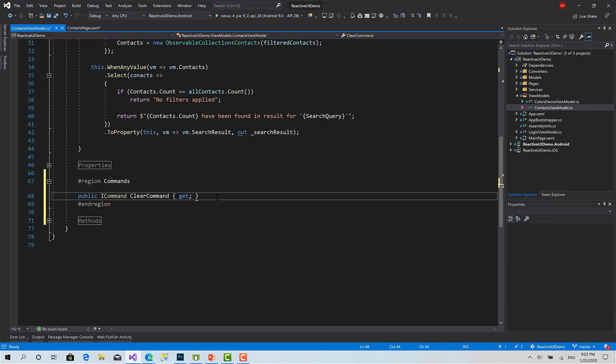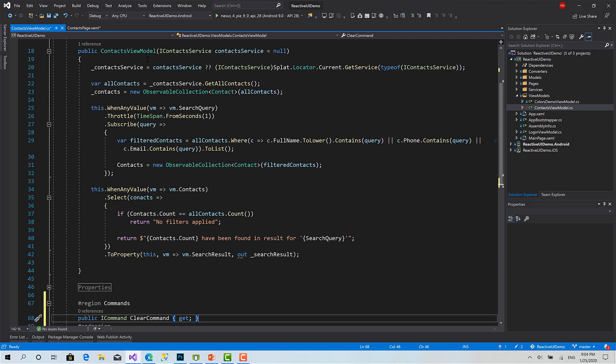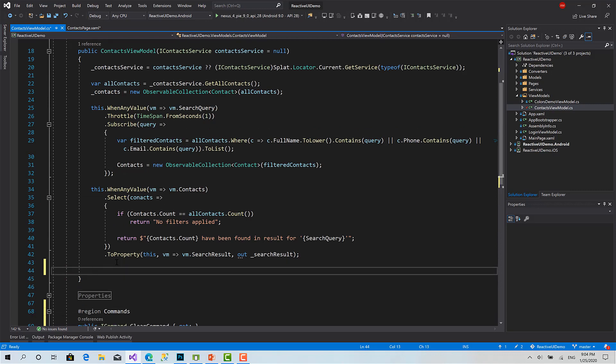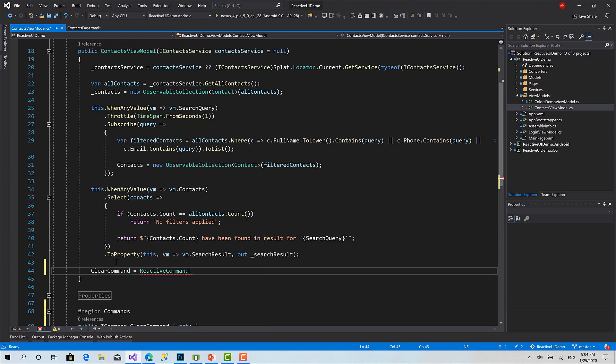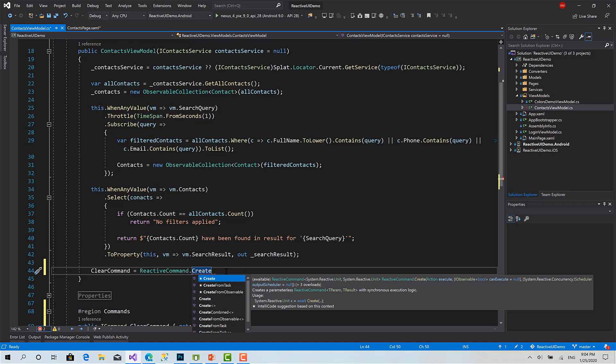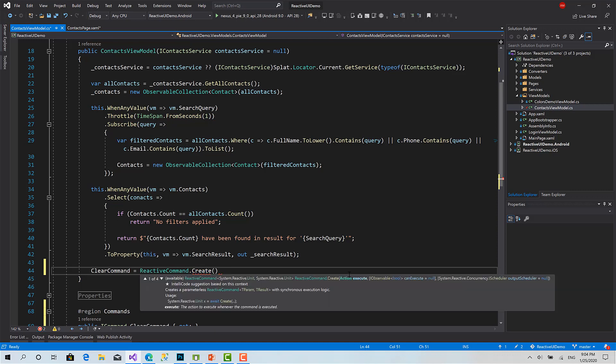ICommand is an interface provided by .NET: clear command get without set, just a read-only property so I can set its value in the constructor. I'll say clear command equals ReactiveCommand.Create. I have multiple functions provided to me by ReactiveUI: Create, CreateFromTask, CreateFromObservable. But in this example I will call the basic method using Create, so it receives an action which is the clear search function. And that's it.